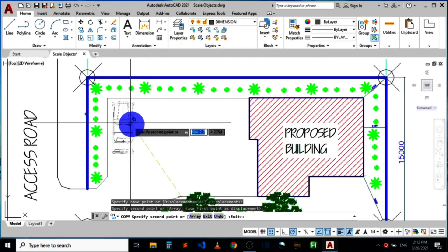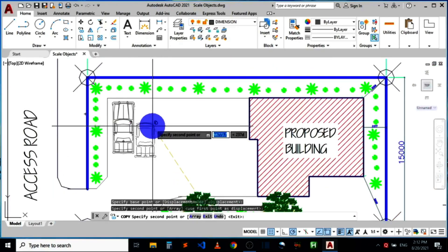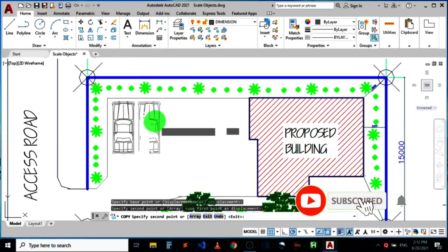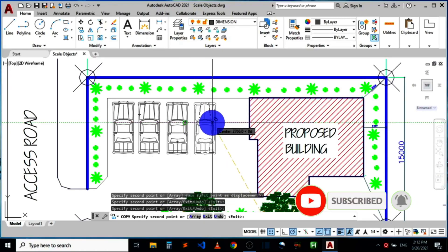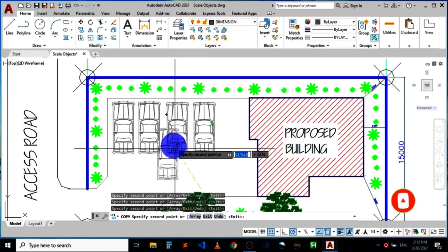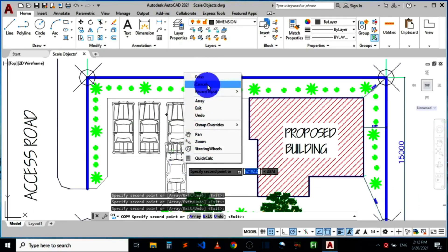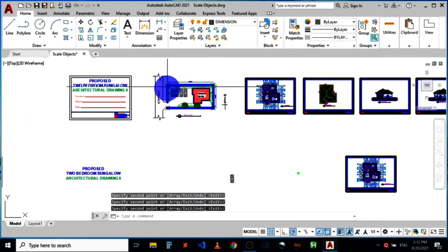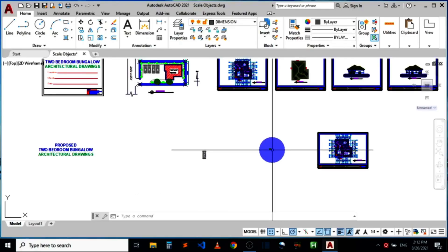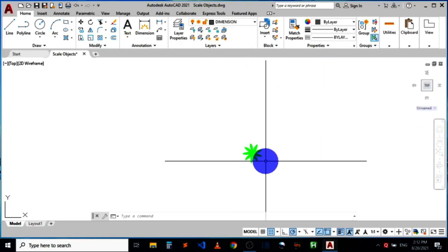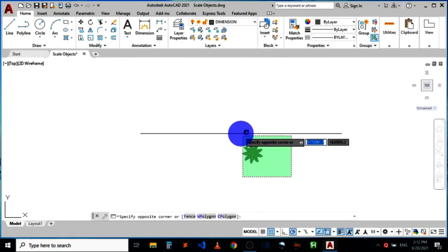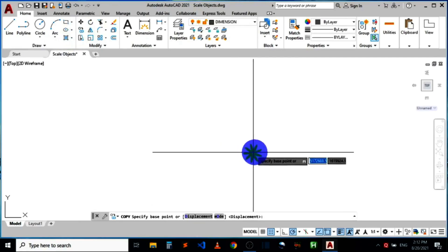You can see the car is now fitting into the site plan without any problem. That's how to resize a block in AutoCAD. The next object is also a block — this one represents a flower — and I'd like to copy this flower into my site plan as well.